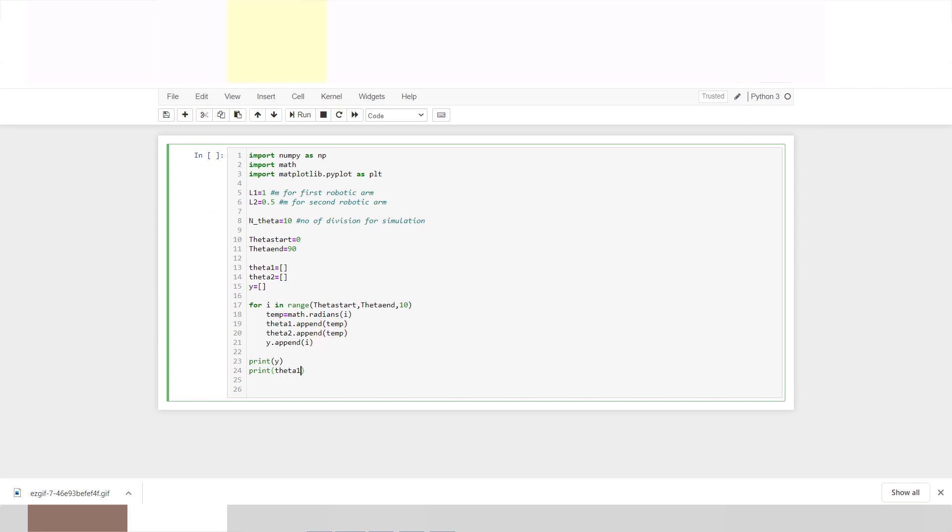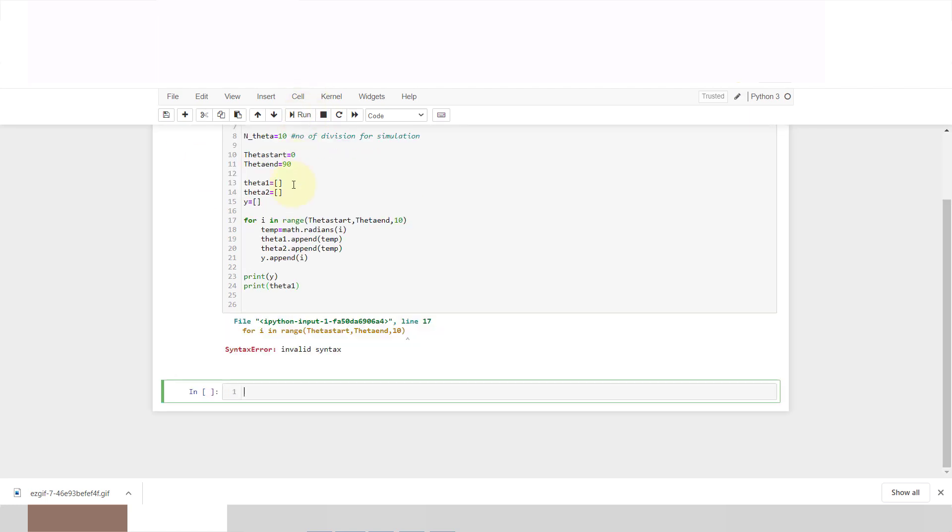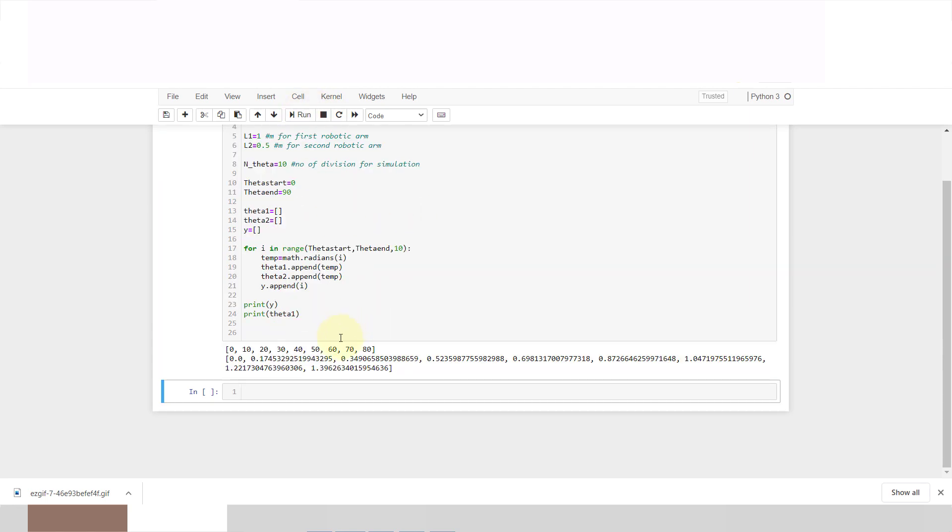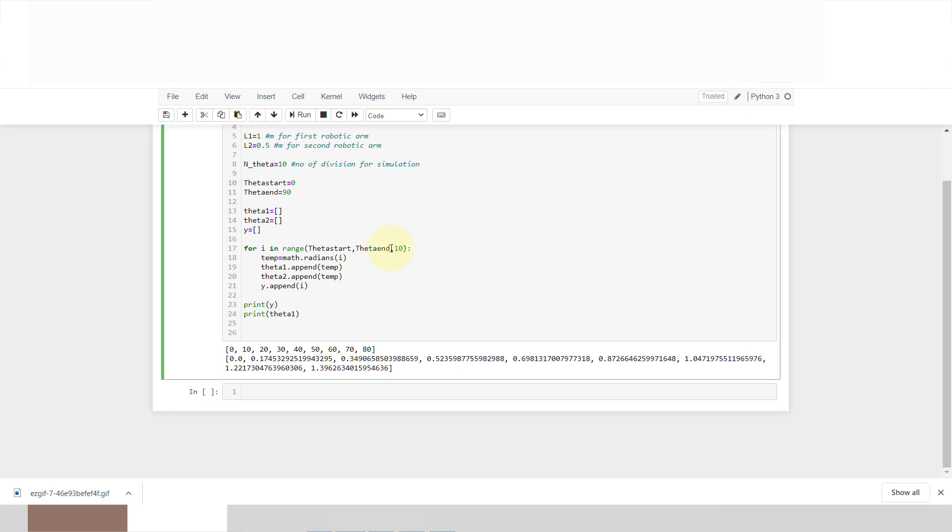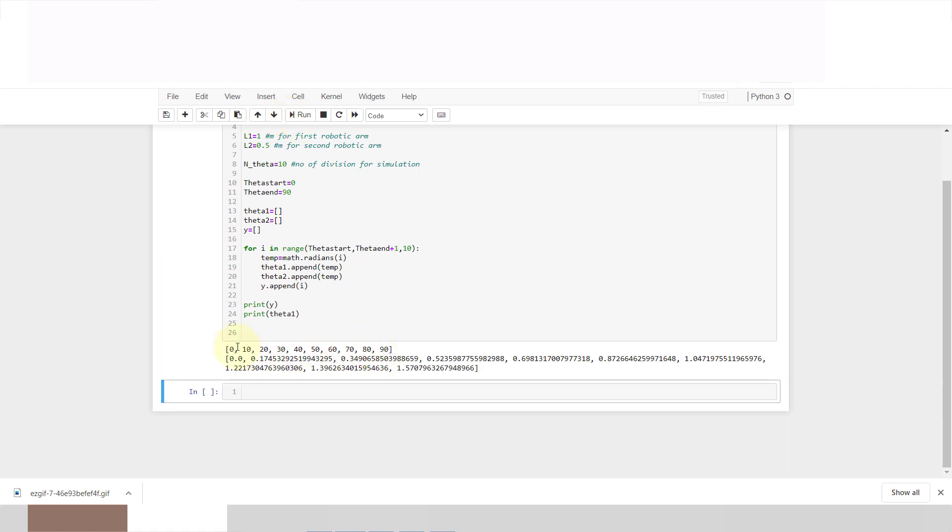If you run this code, you can see that 0, 10, 20, 30, 40, 50, 60, 70, 80, but it is not coming 90. So I will just add plus 1 because Python will work only with 0. It will not consider the end and will start from 0, so we have to add plus 1. Now it is coming 90, 0, 10, 20, 30, and it will convert our degree to radian.